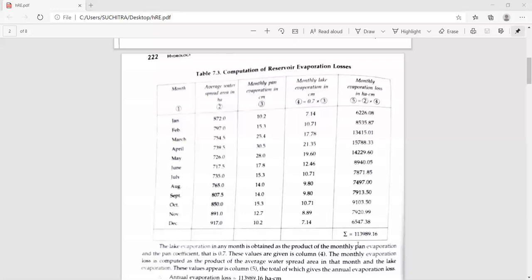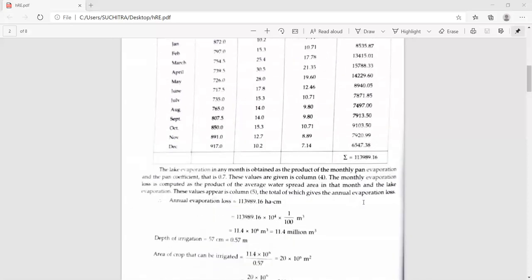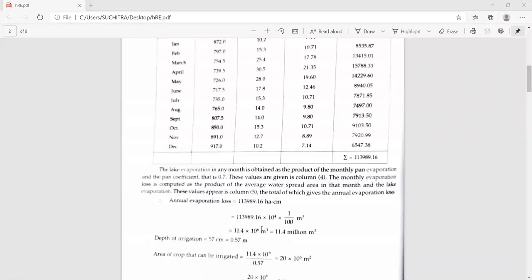The sigma (total) works out to be 1,139,899.16 hectare-centimeters. This is the amount of water loss to the atmosphere through the process of evaporation. That is 1,139,899 multiplied by 10 to the power 4 (since 1 hectare = 10⁴ m²) and divided by 100 to convert centimeters to meters.